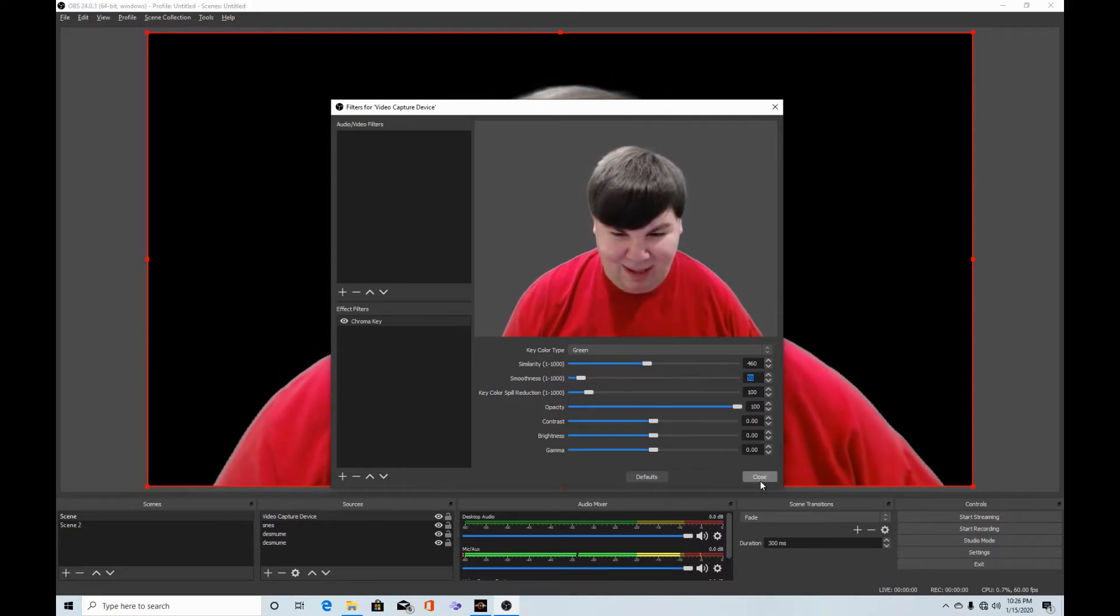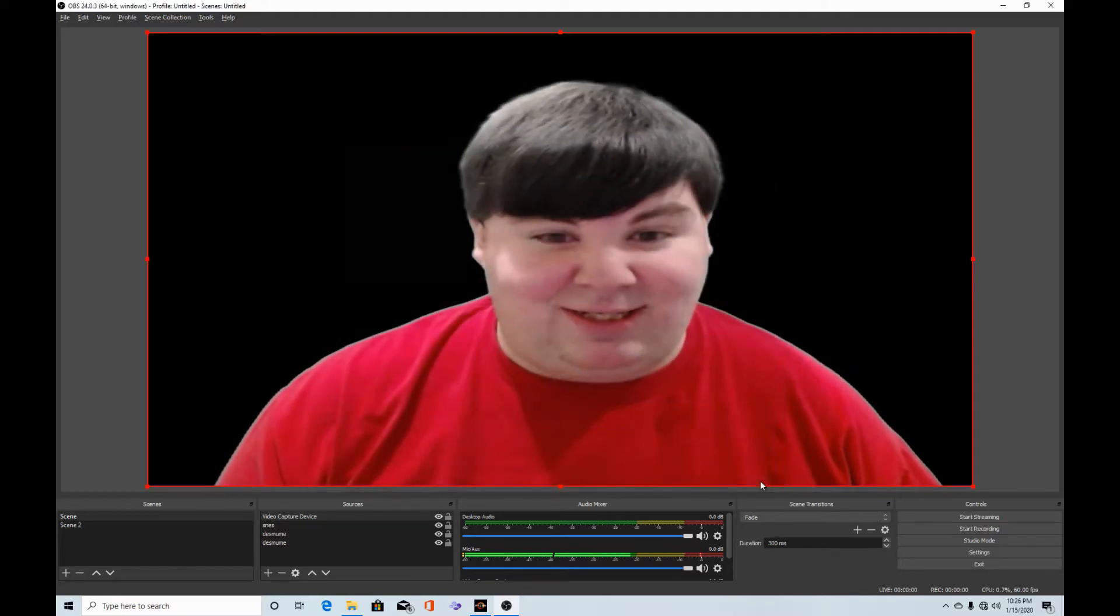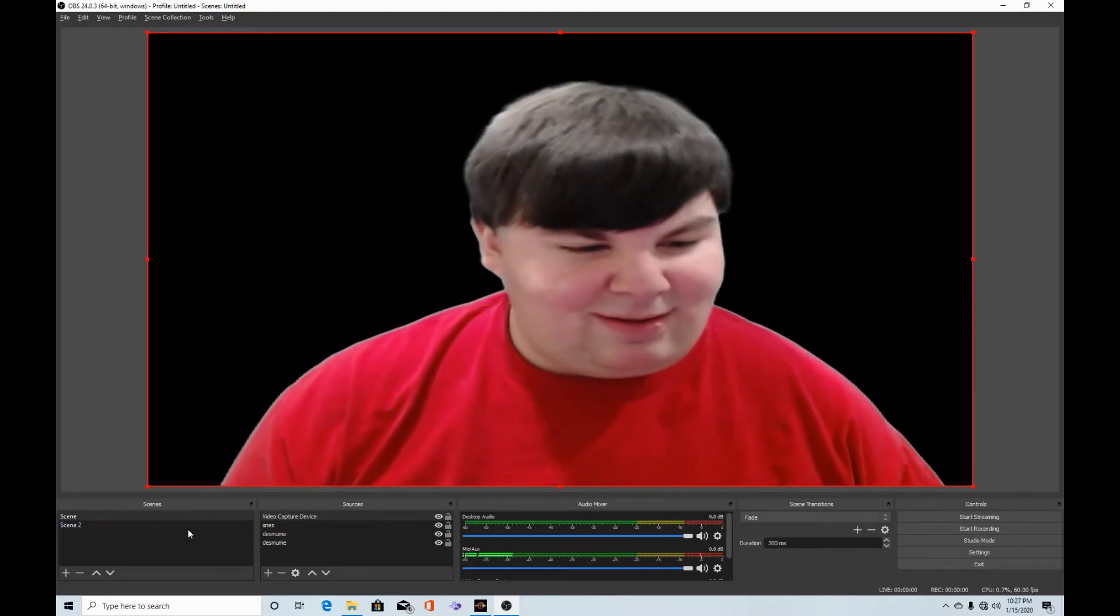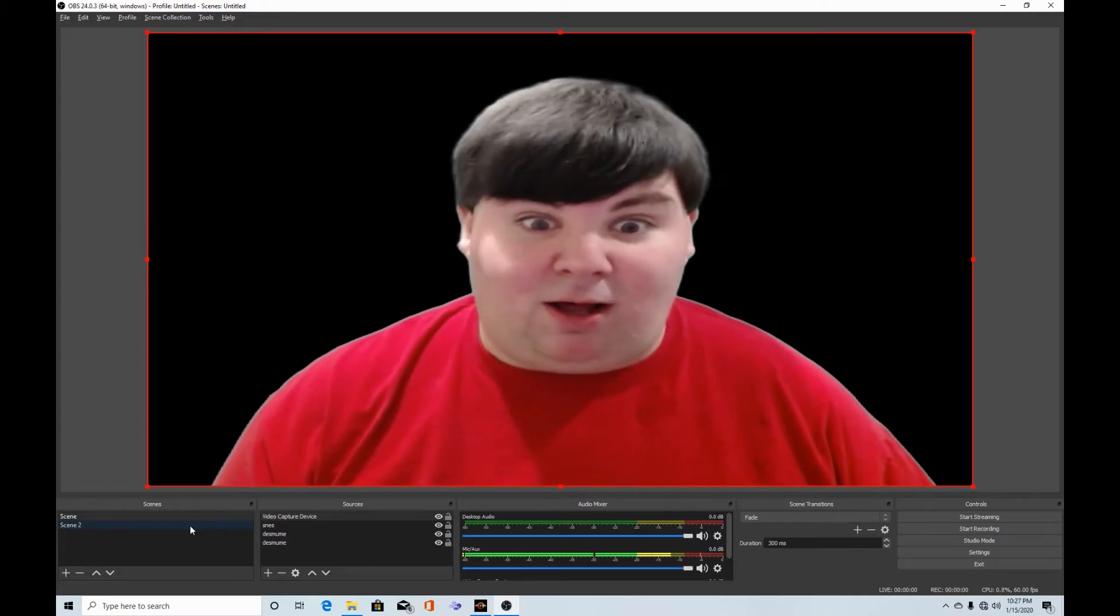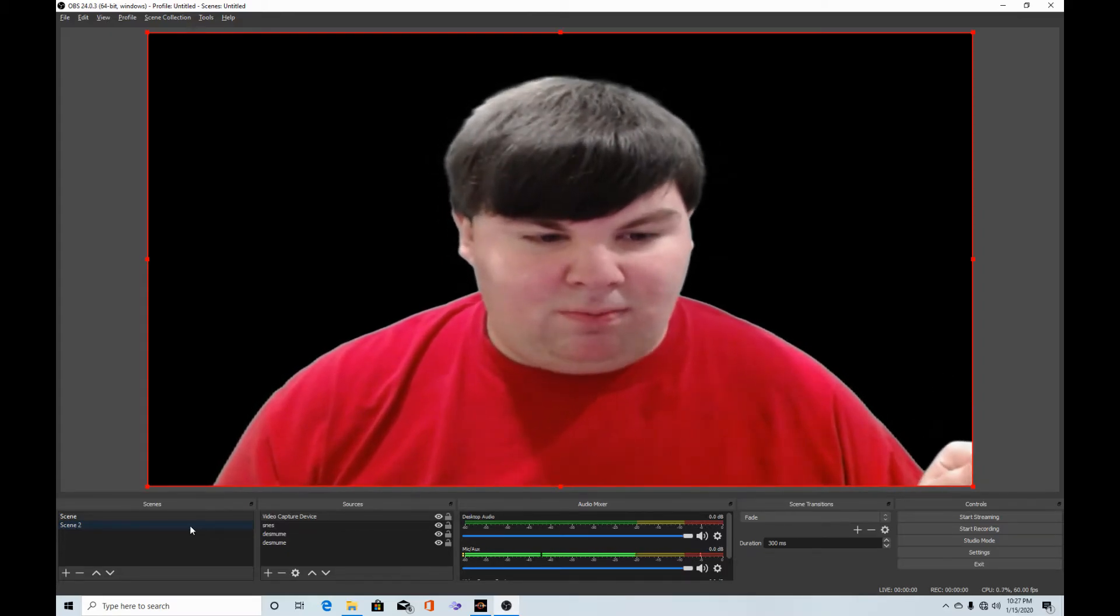But that is not the fun part yet. I have a special surprise for all of you to show what this can really do.